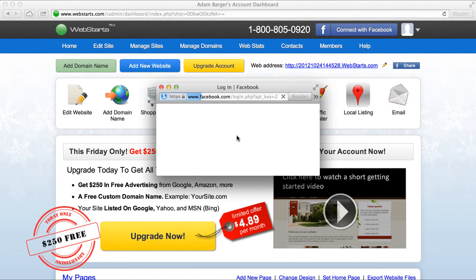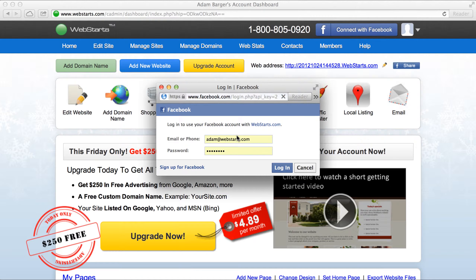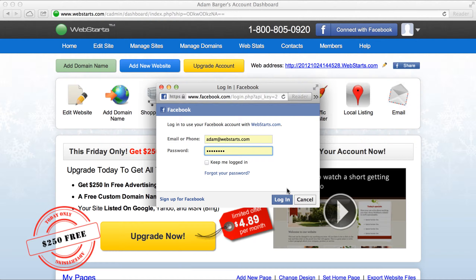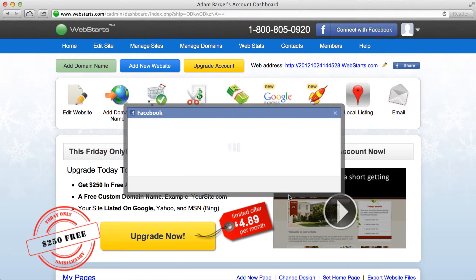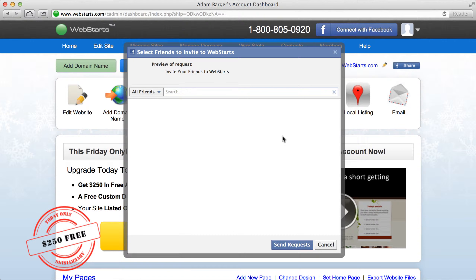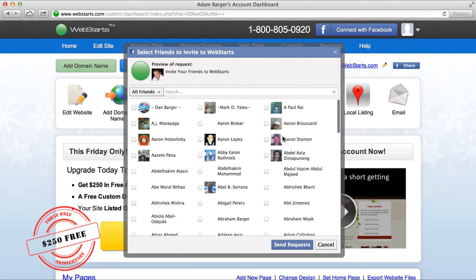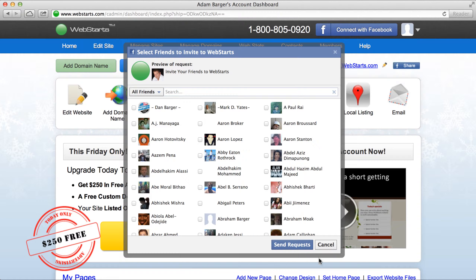Click on that and it will ask you for your Facebook credentials. Click log in and then you'll have an opportunity to invite your friends to WebStarts.